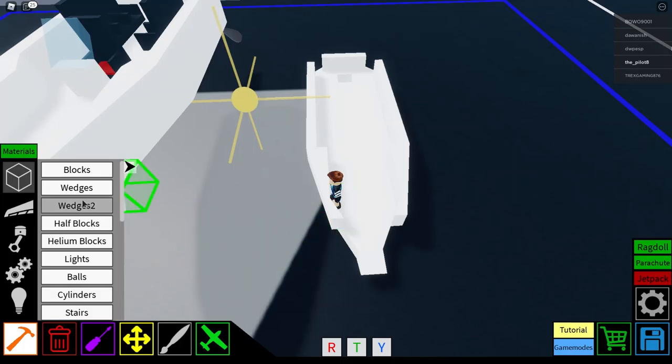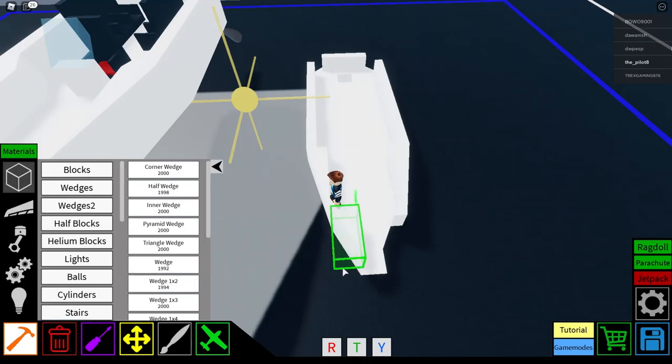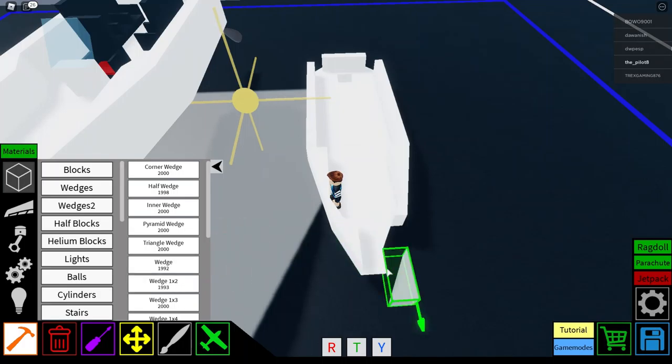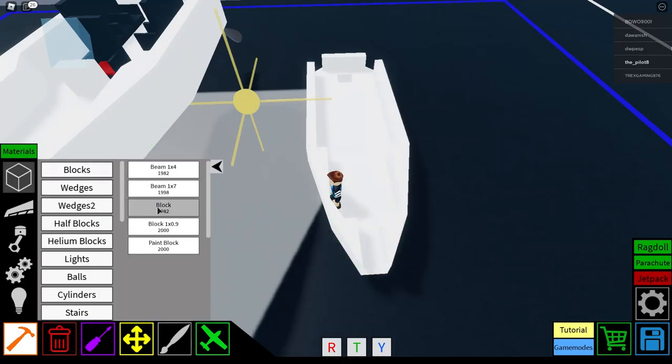And now, you can get your wedge 1 by 2. And place it there. And place it there. And place it there. Then, first.